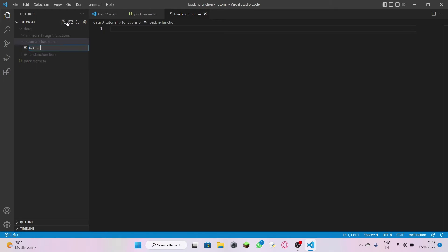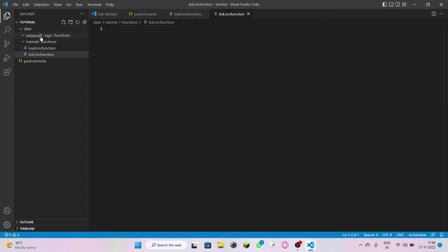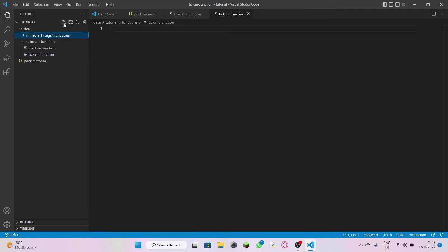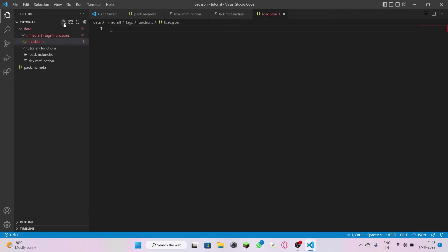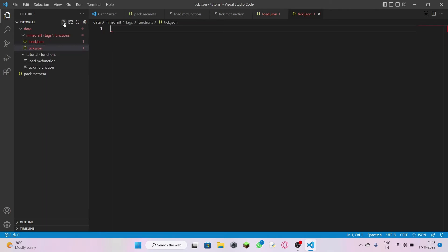Name that file 'tick.mcfunction' — let it be there, I'll explain in a minute. Now come to your minecraft folder. Inside the functions folder there, create a file and name it 'load.json,' and another file named 'tick.json.'